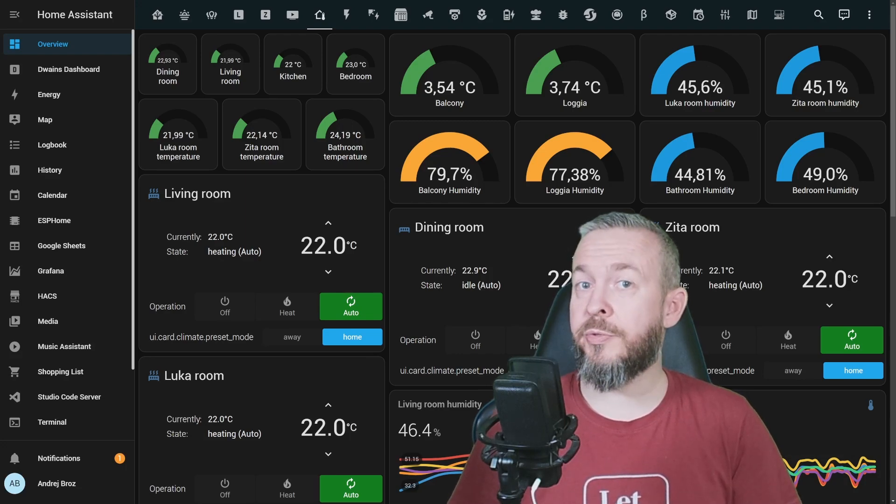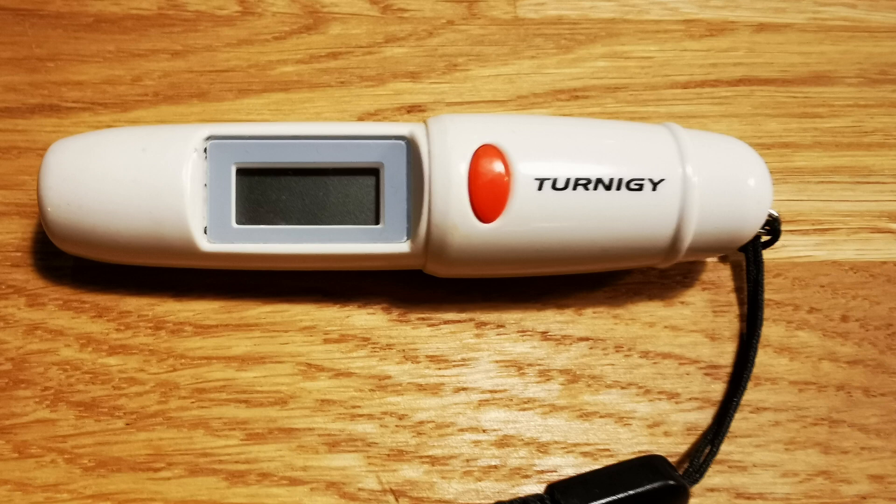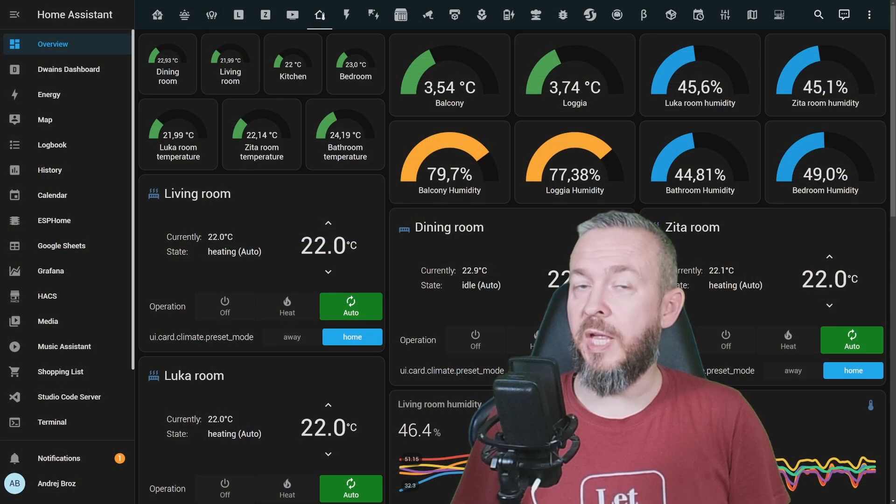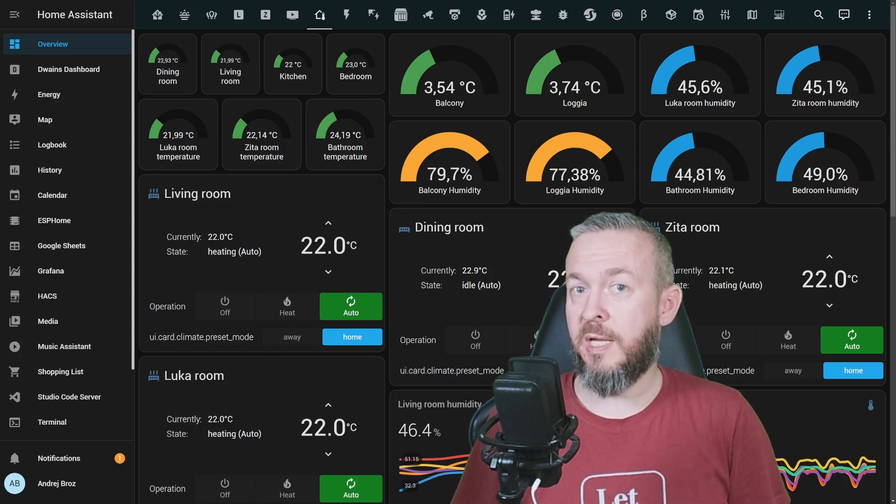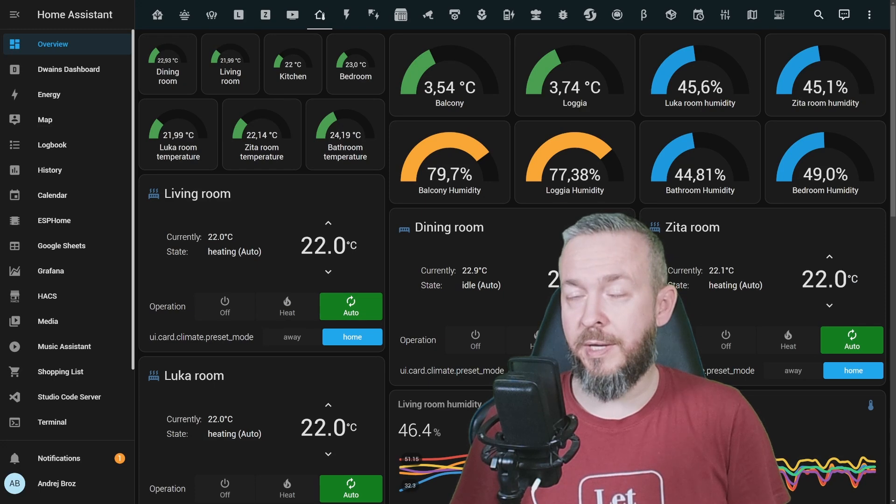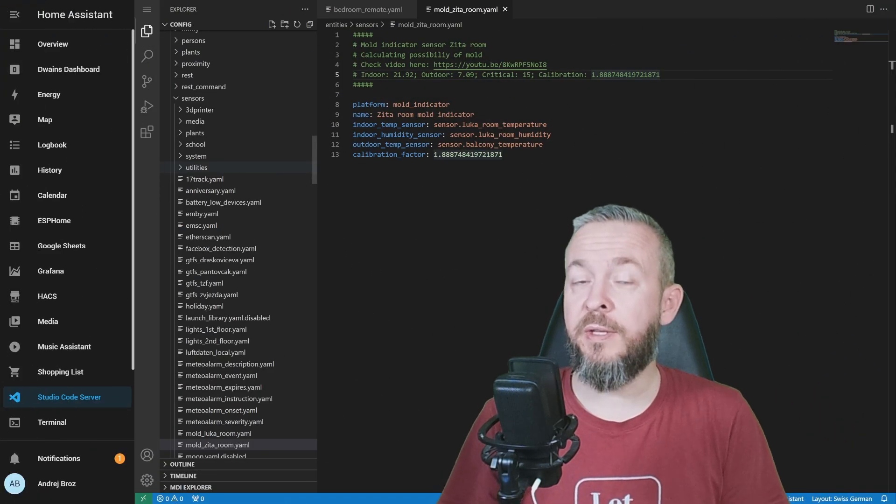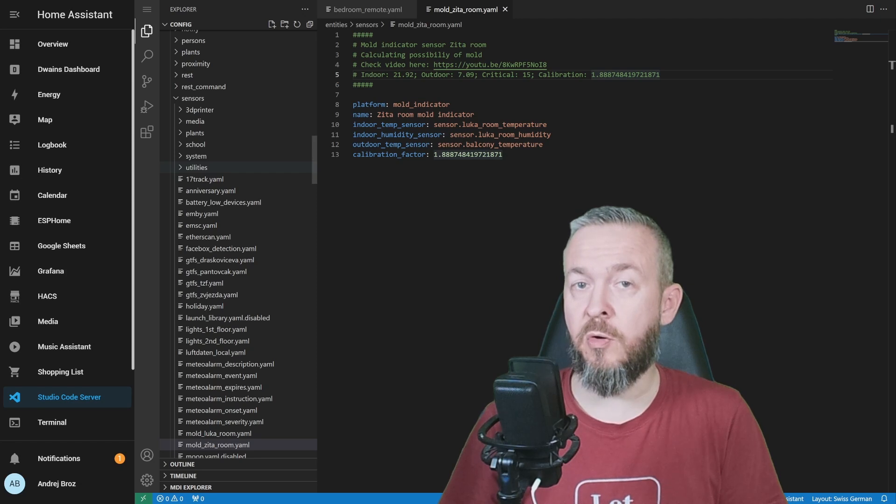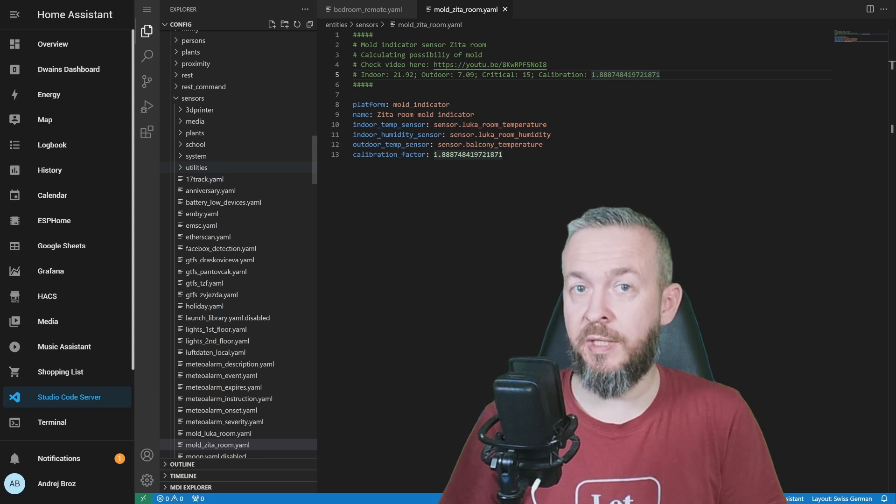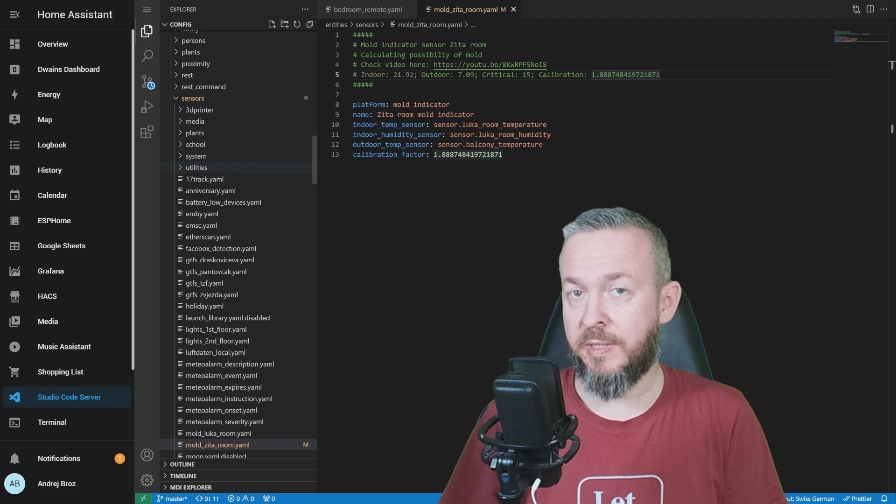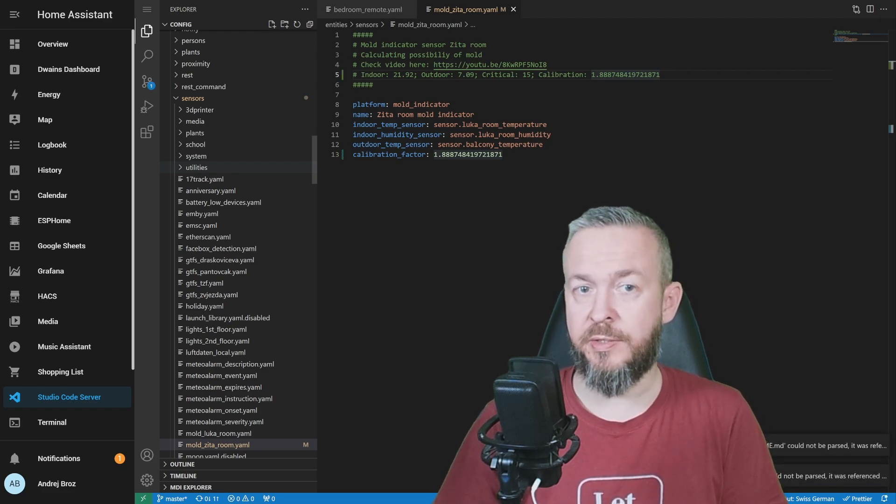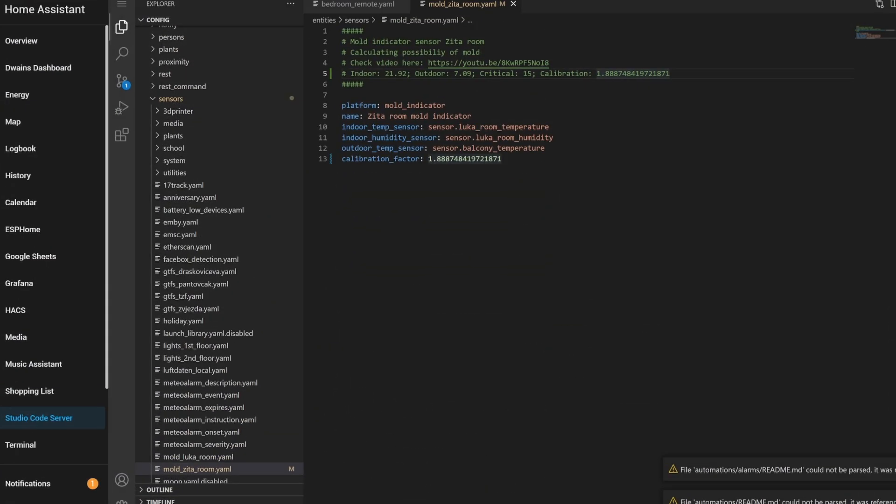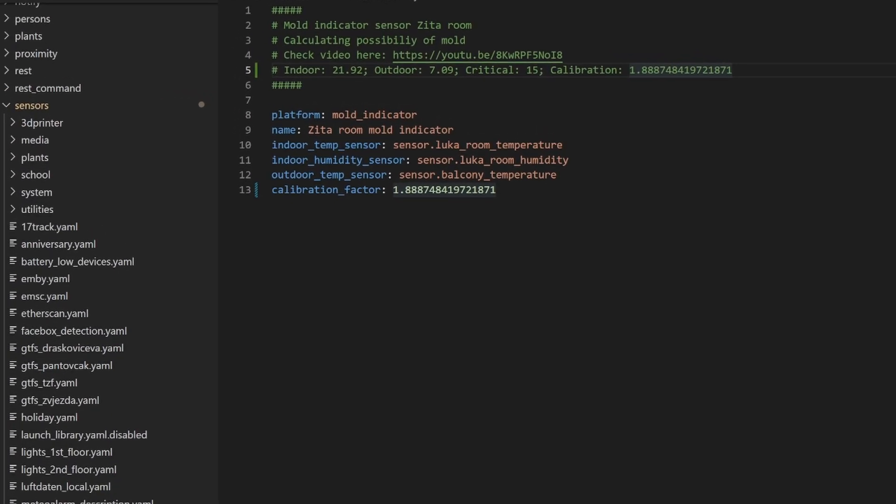You need to have external temperature sensor, internal temperature sensor, and also internal humidity meter for each of the rooms or spaces that you want to monitor. Plus, you also need a way to measure the wall temperature. This is a thermometer that I use to measure the temperature of the engines for the helicopters, aircrafts, and of course RC cars.